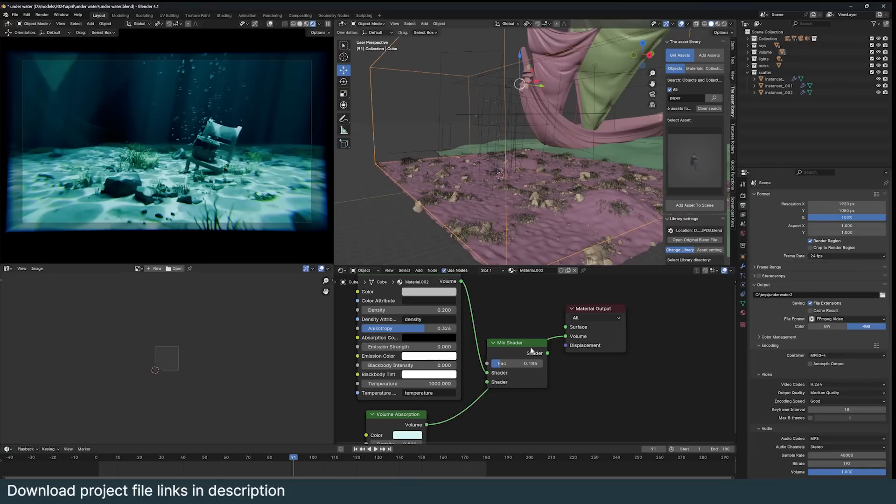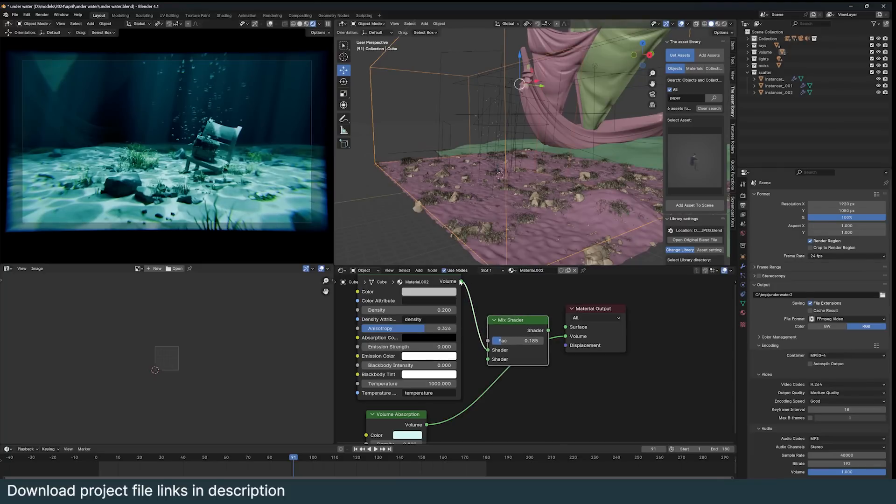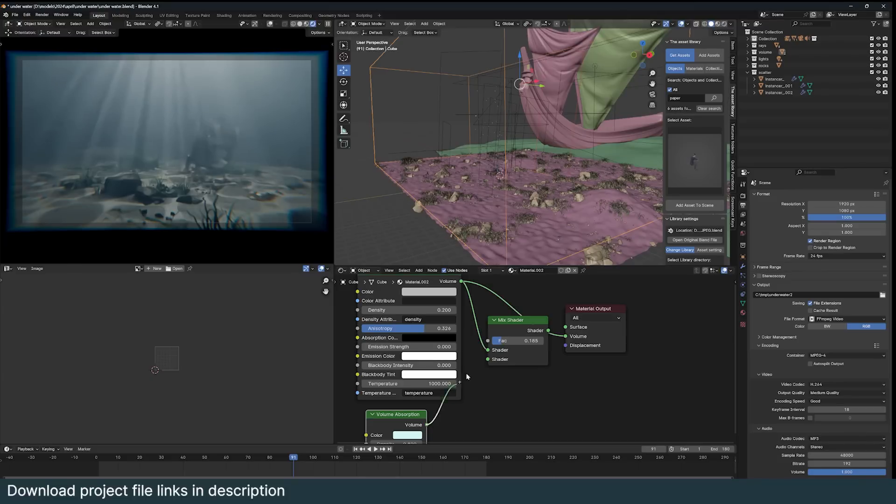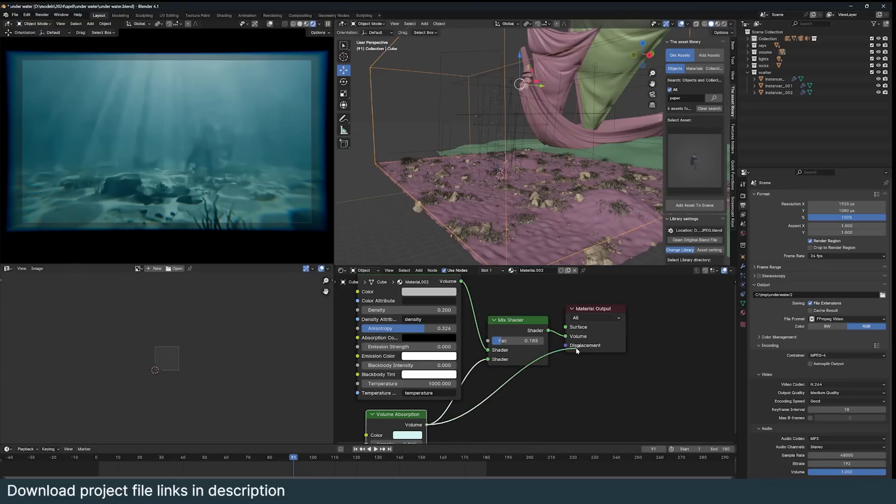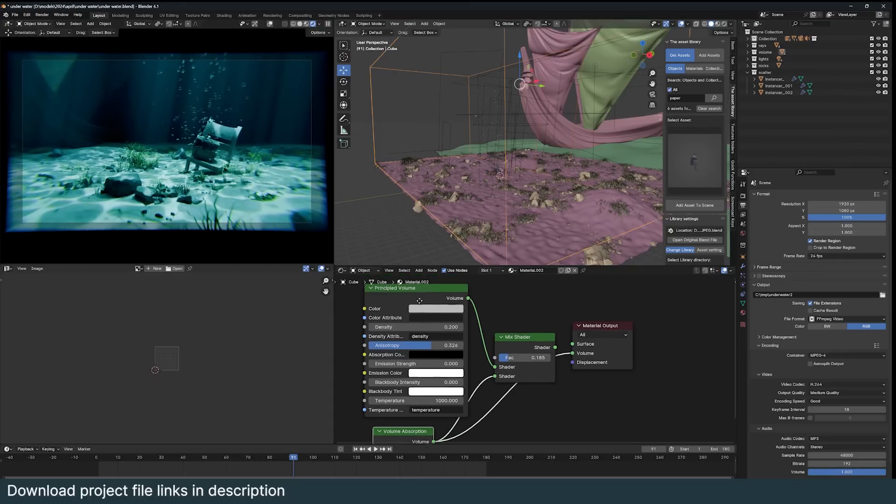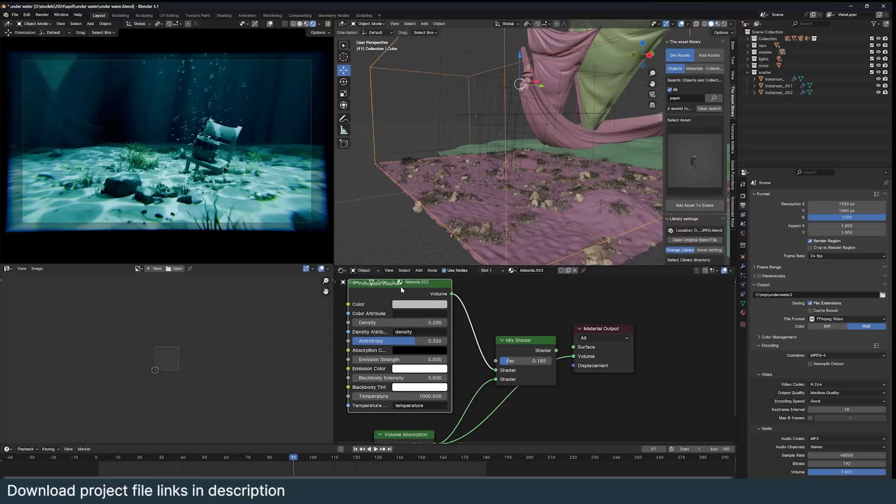I guess it depends on the kind of look you're going for. For me I think I like this better, it renders faster. But you can always mix it with the principal shader to get even better quality.